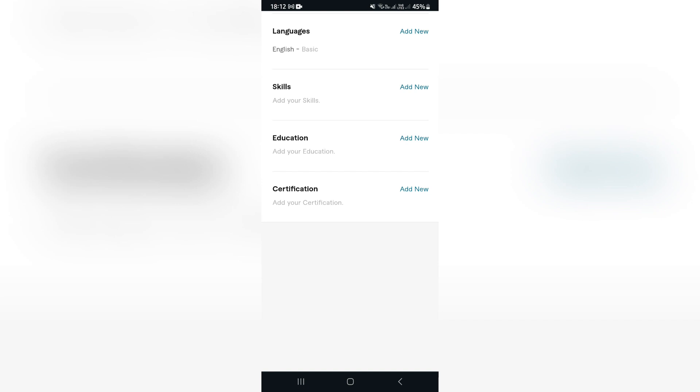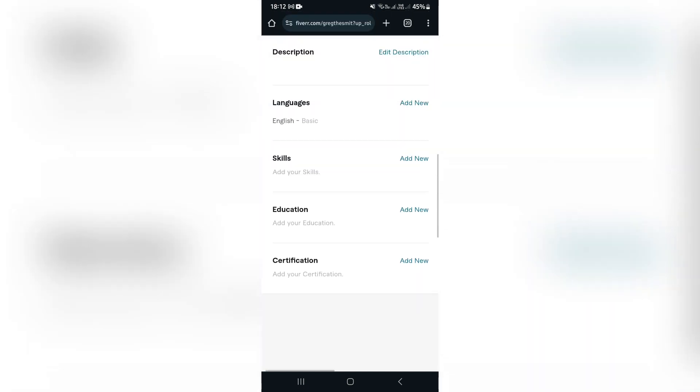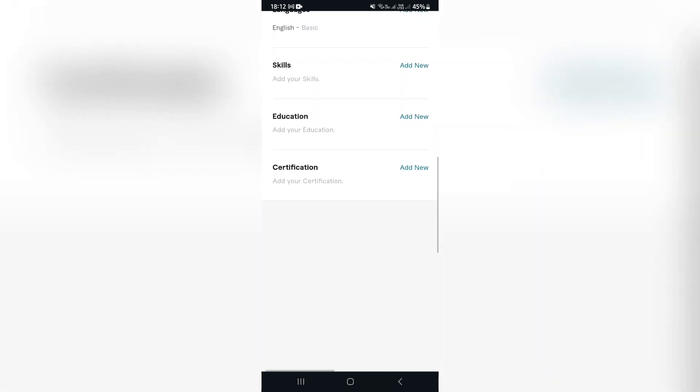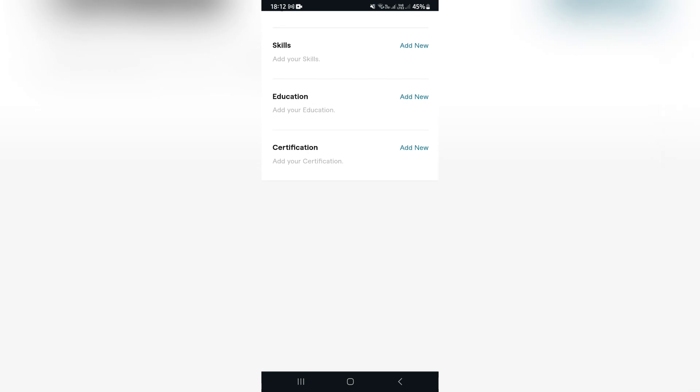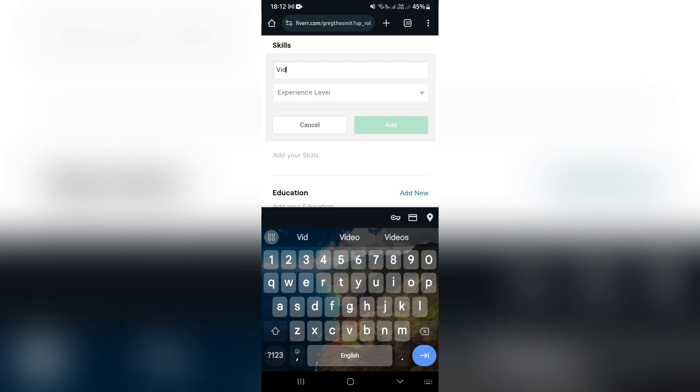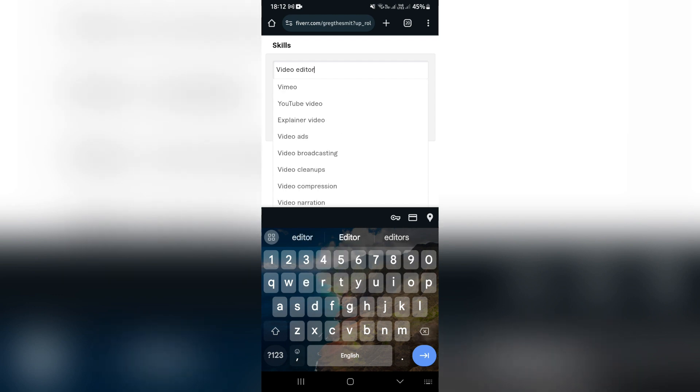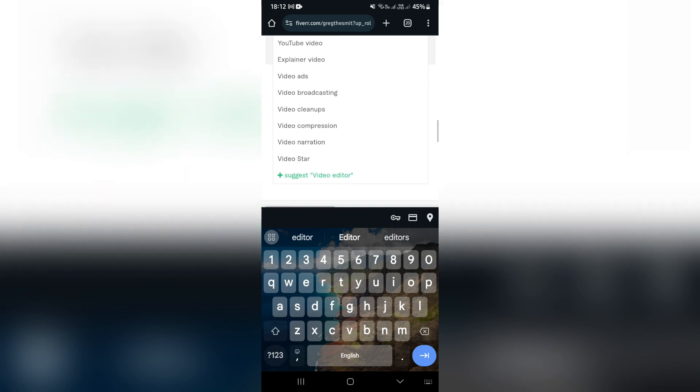Now your skills, another very important element. Entering in skills over here will really allow you to let people know what you're really good at. So what you want to do is you want to enter in a video editor, for example.